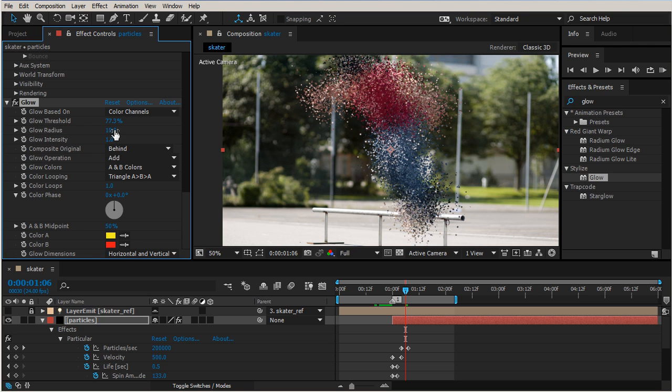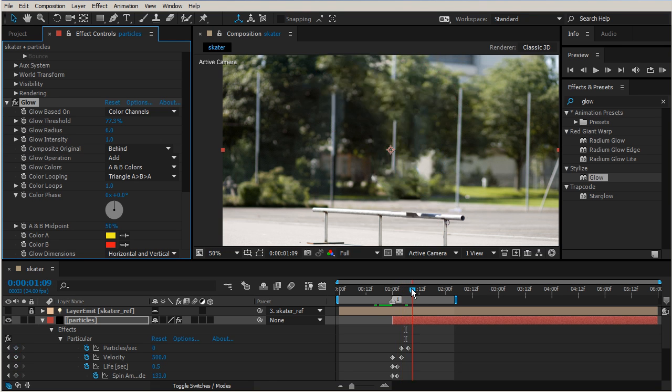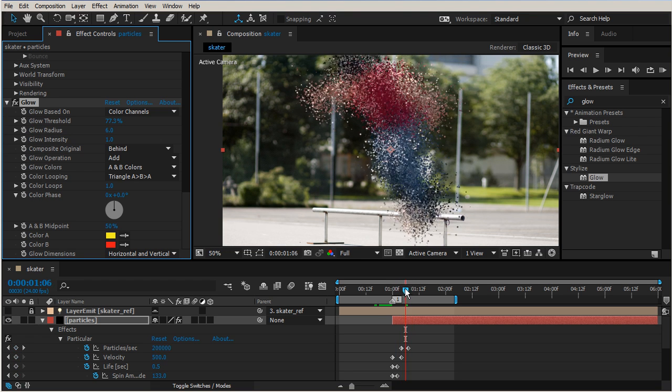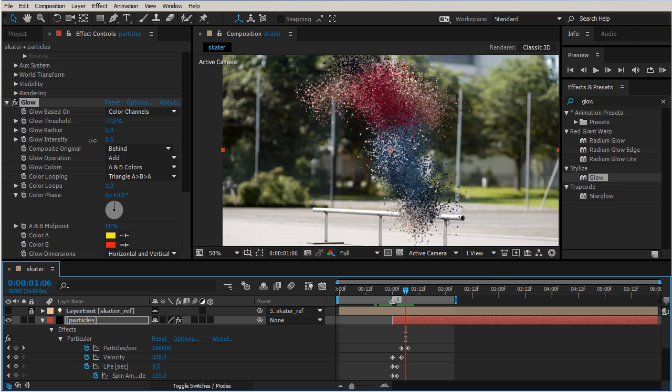Let's go ahead and kind of advance here and just kind of take a look at what we're getting. And so we also need to adjust our glow intensity. So the intensity right now, if it's set to like nothing we're not going to get much, but as we start to increase this value...